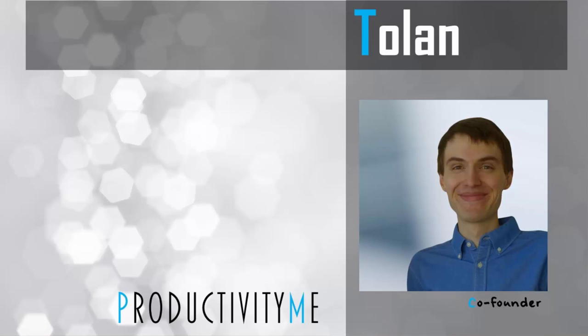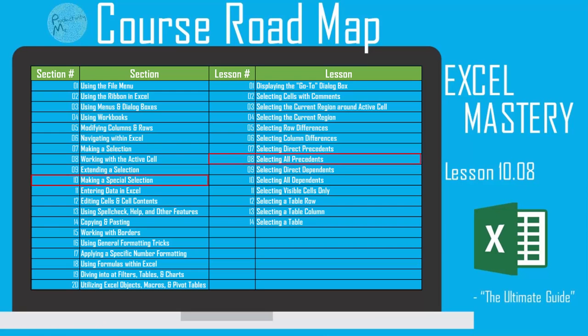Hi, and welcome! My name is Tolan, and I'm the co-founder of ProductivityMe. In this video, we're going to look at the keyboard shortcut Ctrl-Shift-Left bracket, which will allow us to select all precedents, not just the direct precedents of a specific cell. So with that, let's get started.